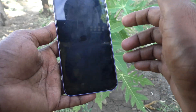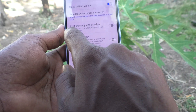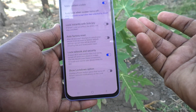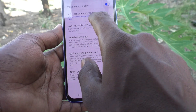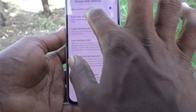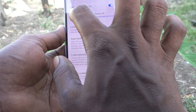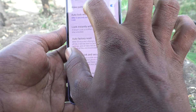Note that it will not lock instantly because the setting 'Lock Instantly with Side Key' is not activated. If you want to change the auto lock time, by default it is currently set to five seconds.